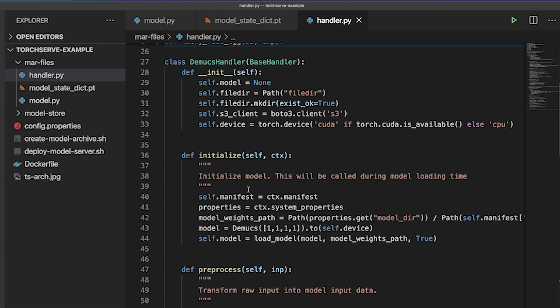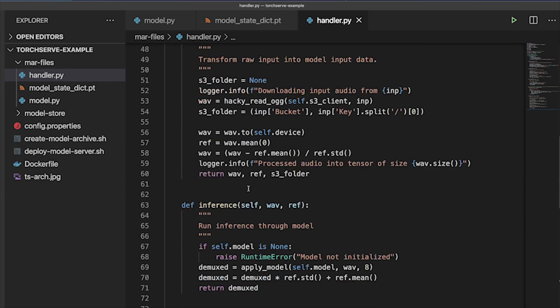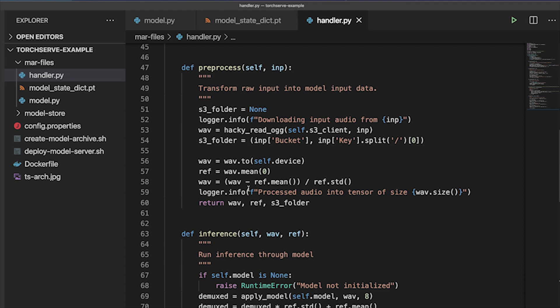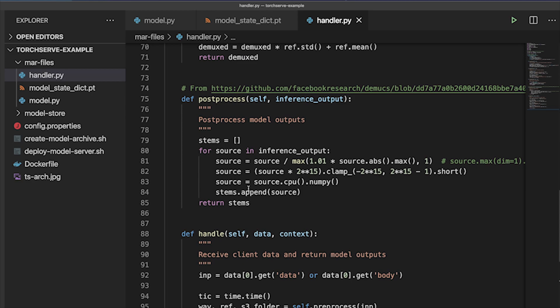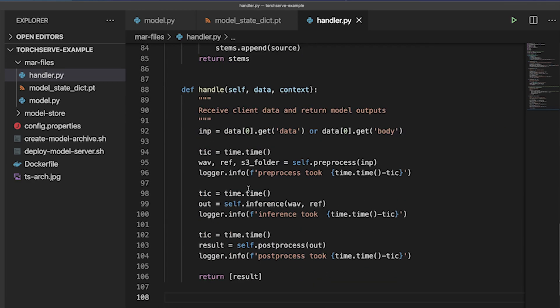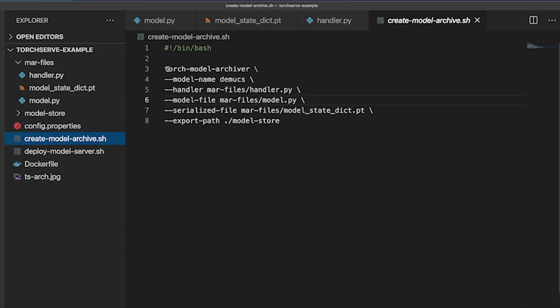You also want a handler file which contains functions to initialize the model, pre-process any inputs from the client, run those through the model for inference, and post-process the model's outputs before returning them to the client. Using the Torch model archiver utility, these three files are zipped into a model archive, which serves as a self-contained package that makes portability and reproducibility easy.